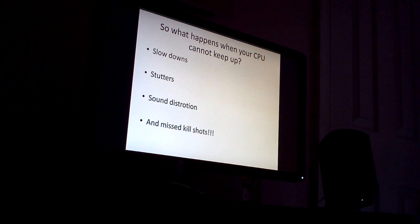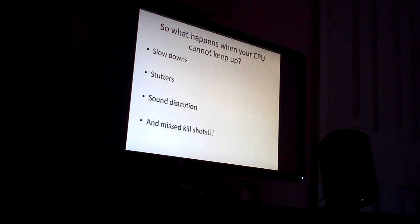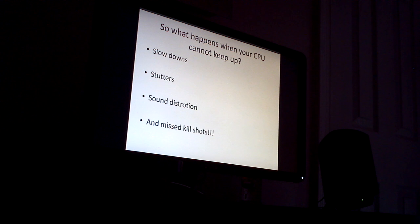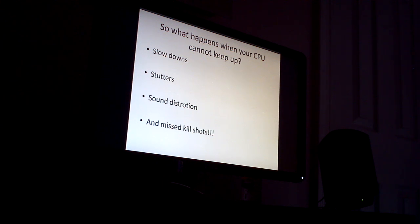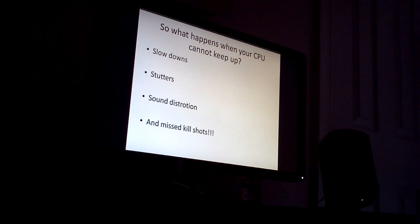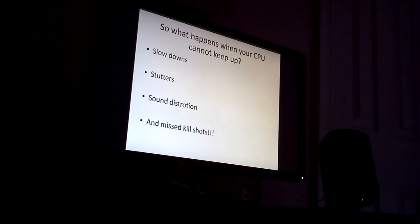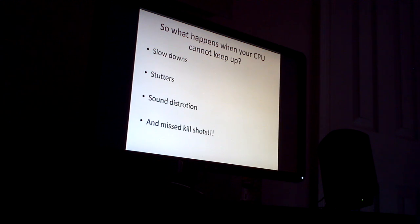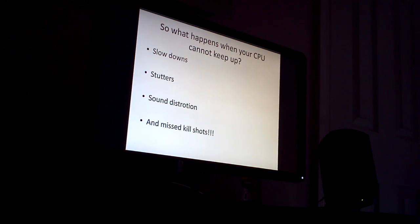You may experience like a lag type sensation. Your sound may become distorted because it can no longer process the required sound information to actually become audible, so it may actually become garbled or distorted. And of course, the all-important, you miss your important kill shots.